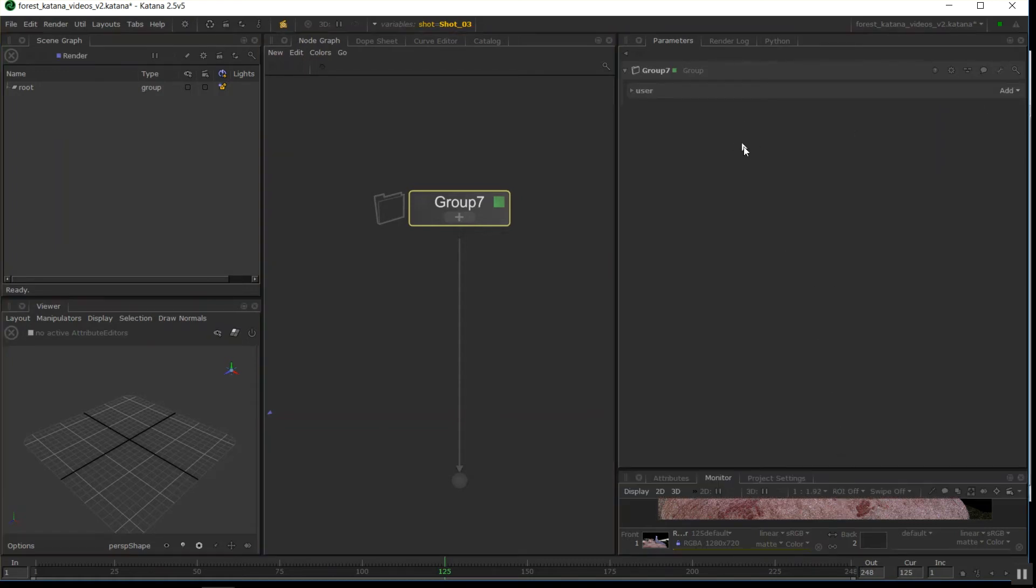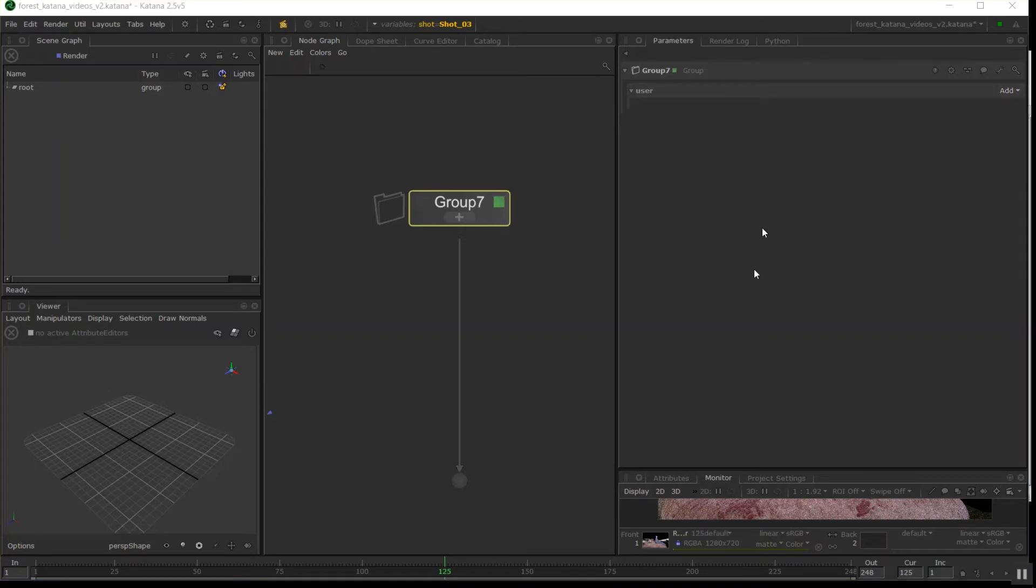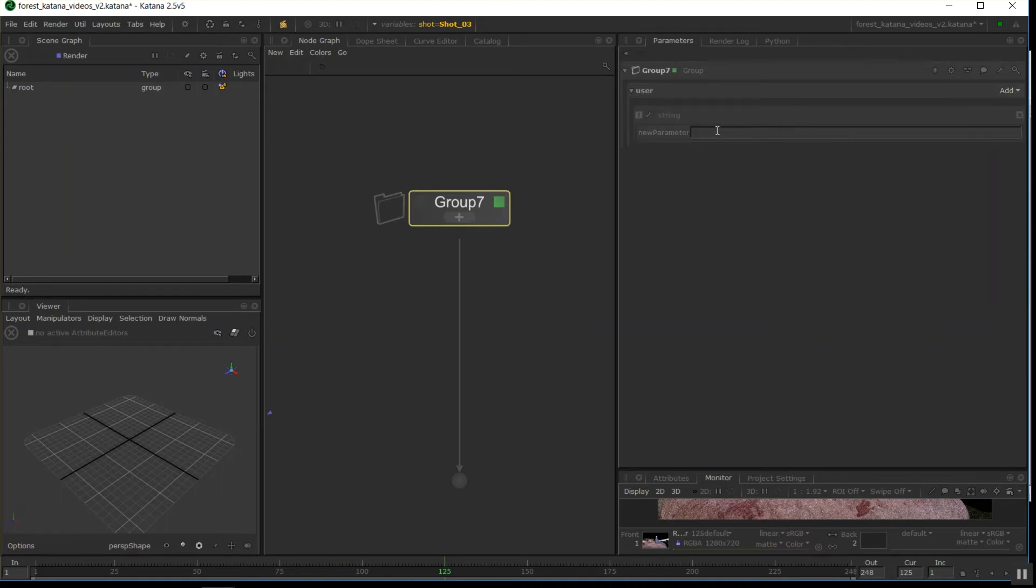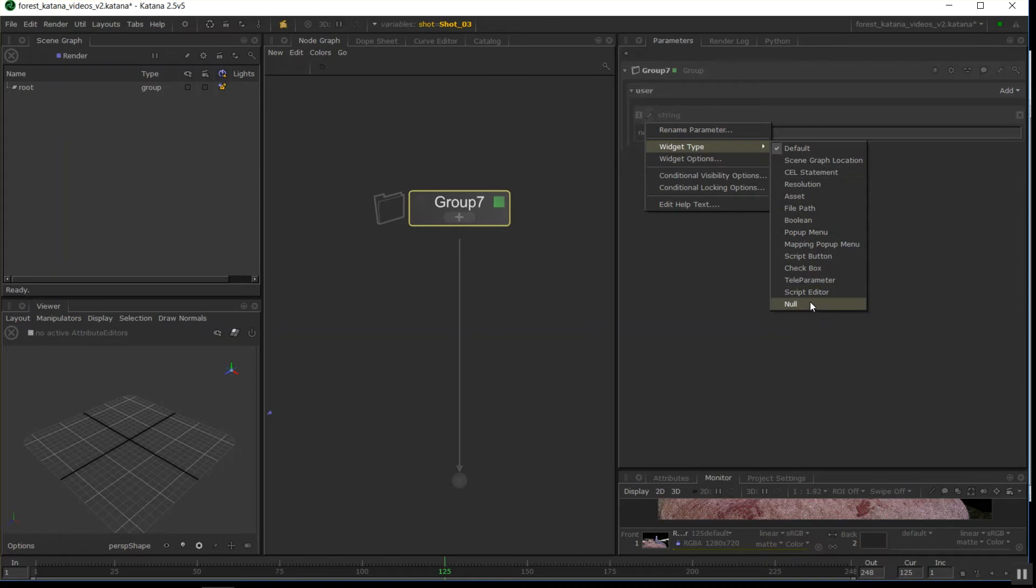So now we're editing user parameters, it allows us to add parameters. So this, I can click add, and I'll just add a string, and this gives me a field just called new parameter. Click the little spanner, and I can go widget type, file path, but while you're here, just note that you can create all these different types of widgets and things as well. All sorts of things.